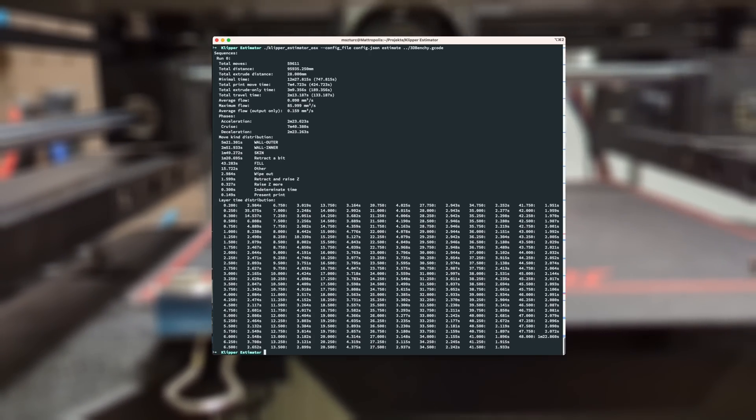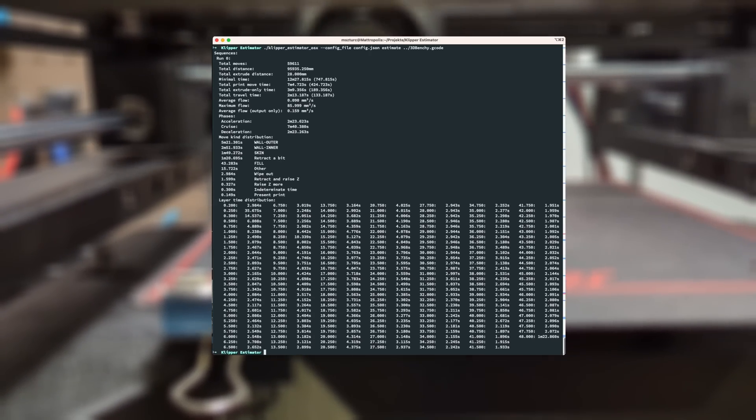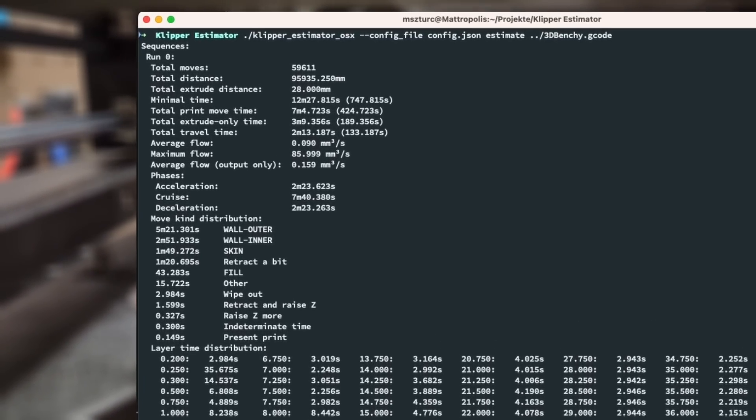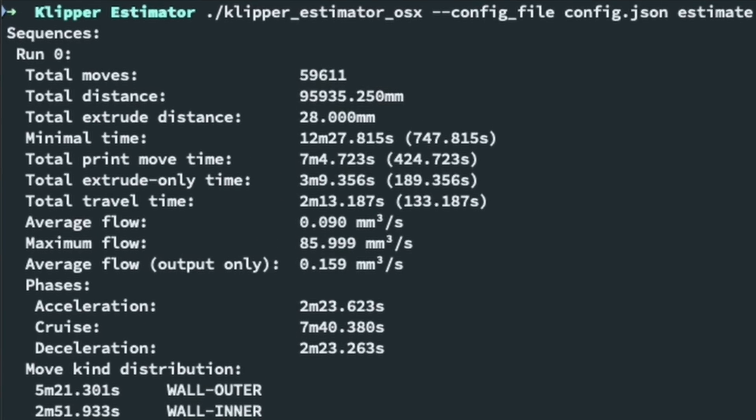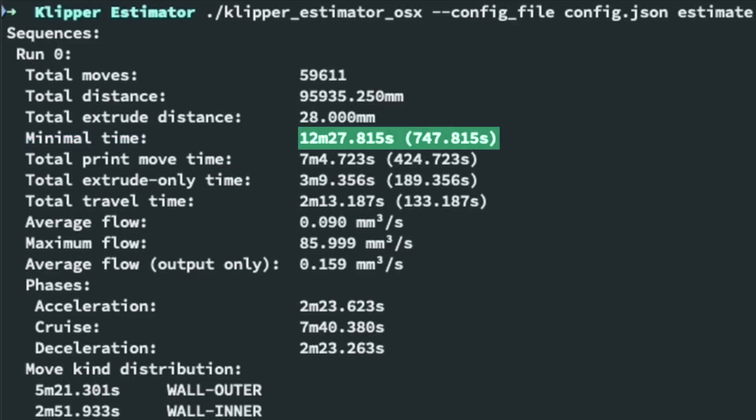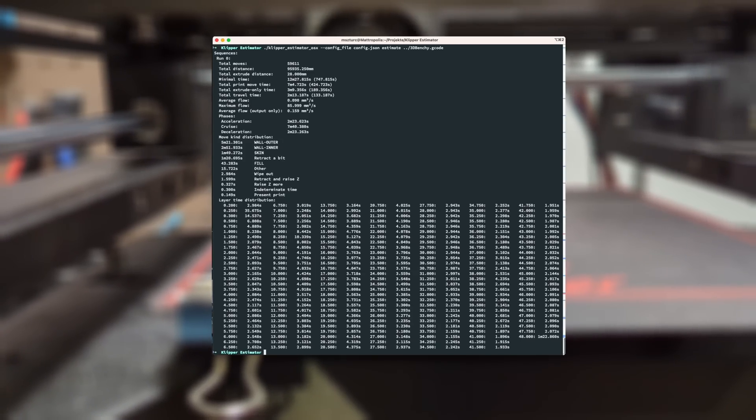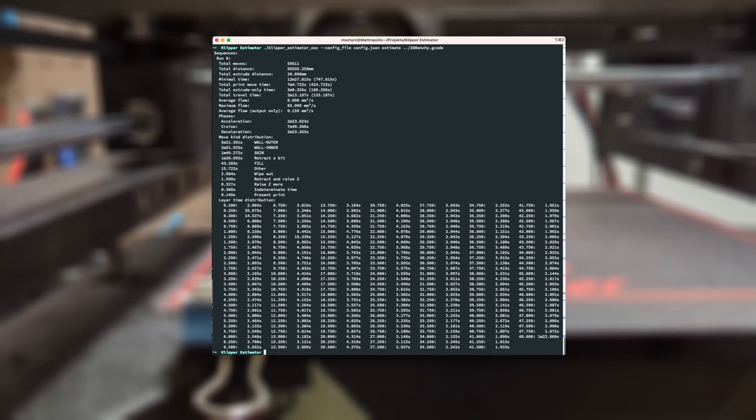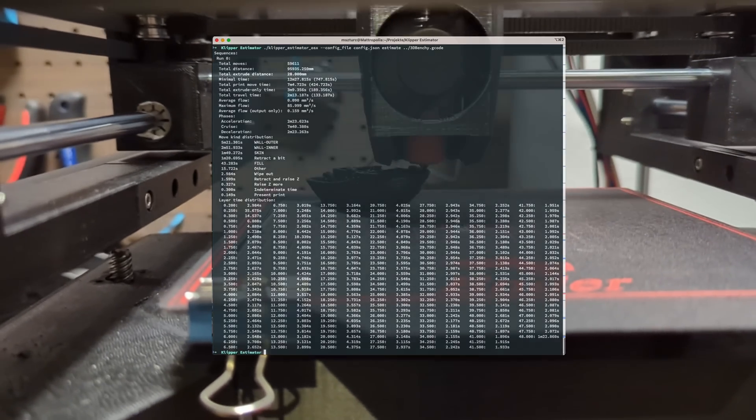After a few seconds a report will appear that provides valuable information about the print. In this video we will focus on minimal time. Based on the generated report it's clear that the actual print time for our Benchy was 12 minutes and 27 seconds. To ensure more accurate time estimates going forward we will use Clipper Estimator instead of Cura.